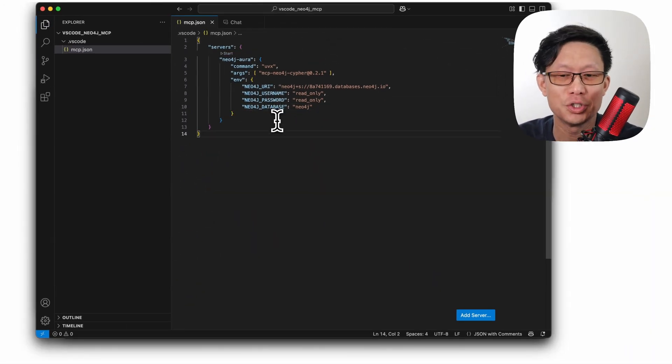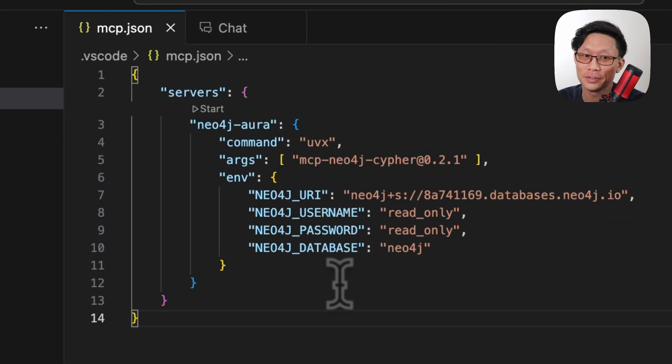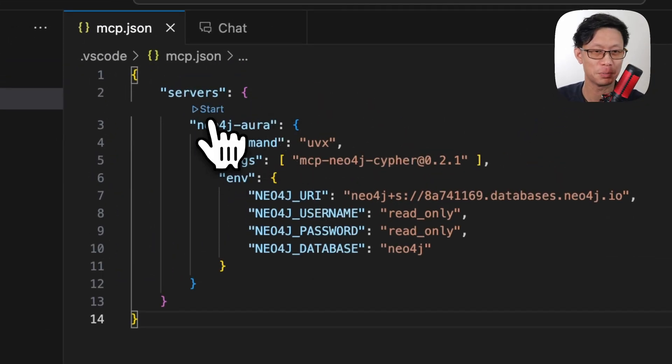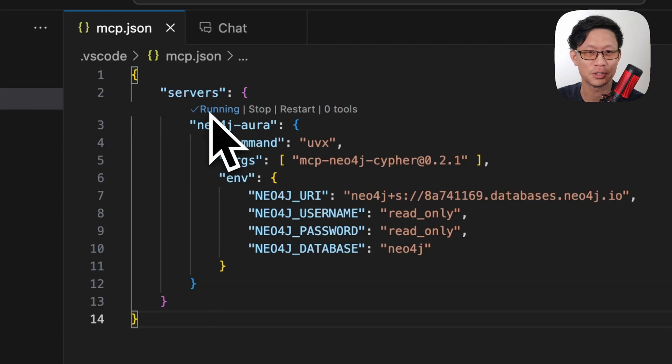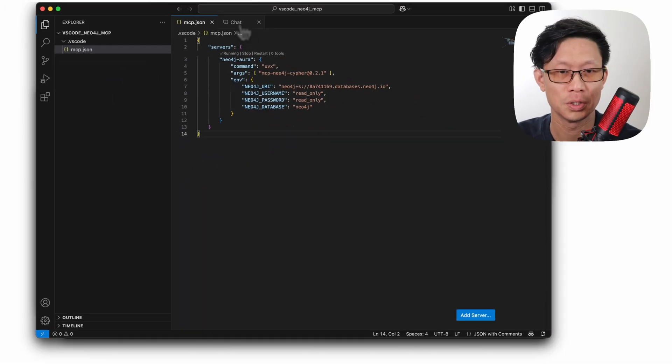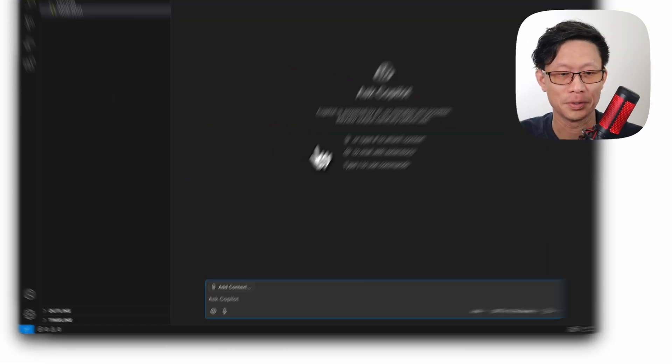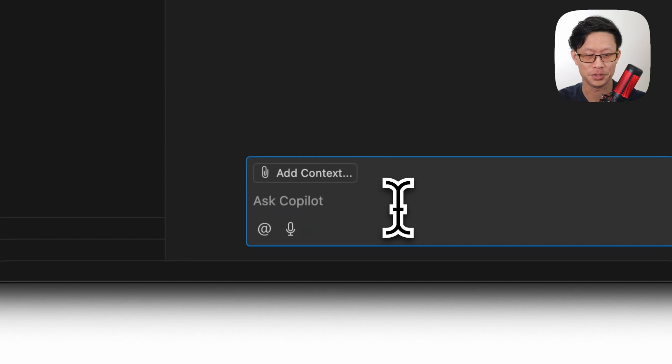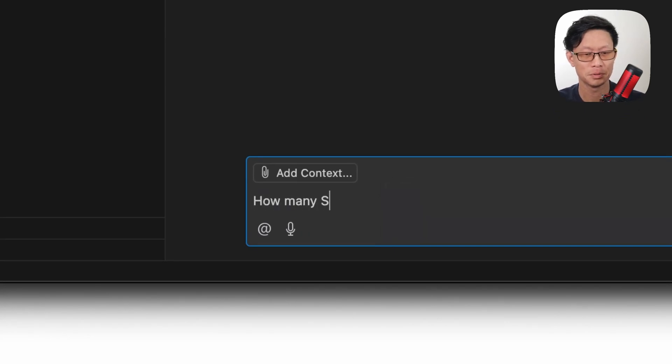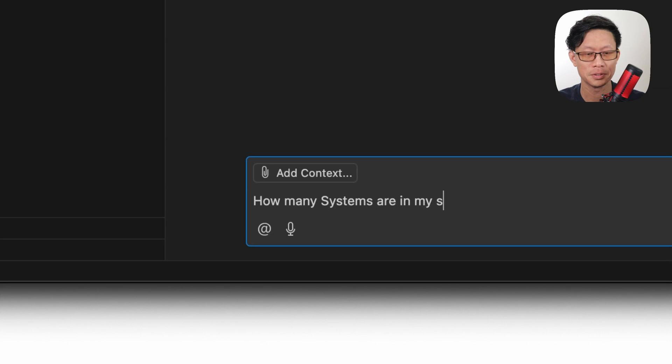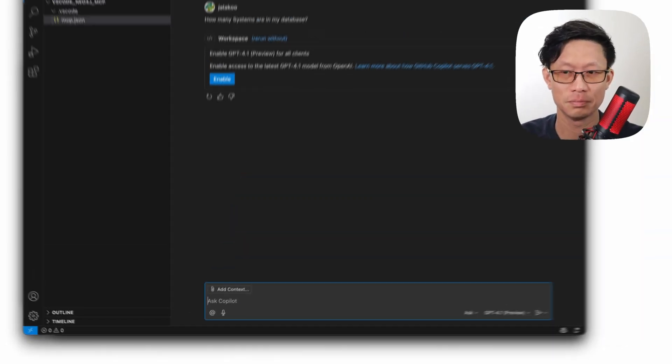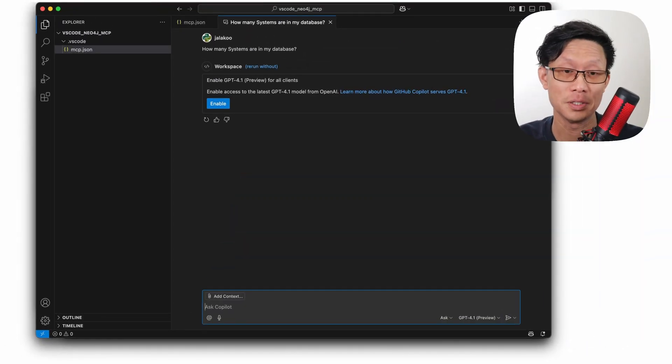So once you've added the server, you do need to save the file for this mini start button to appear in the servers. Once you see it, you just click on it to go to my chat. So here now I can just ask how many systems are in my database. And here I'm just checking to see that the MCP server is actually running.